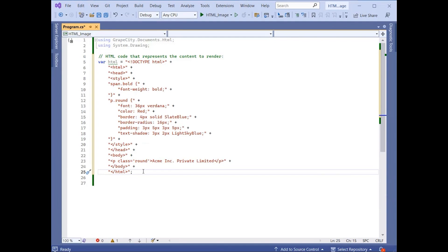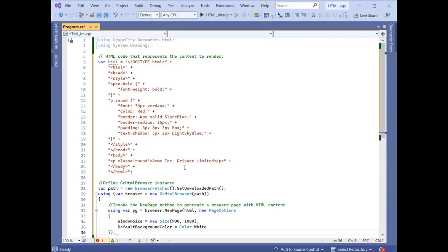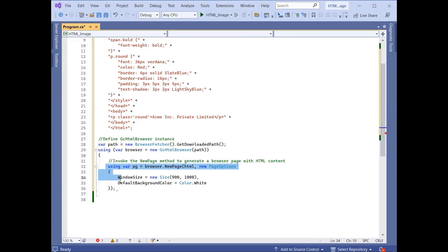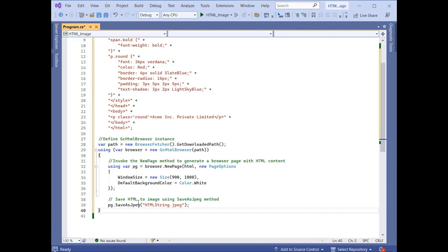Create a variable to hold the HTML content string. Initialize an instance of the GCHTMLBrowser class, passing the browser path into the constructor. Generate an HTML page — an instance of the HTMLPage class — using the NewPage method of the GCHTMLBrowser class, passing the HTML content string and the PageOptions class instance as a parameter, where PageOptions sets the background color and the window size for the image. Invoke the SaveAsJPEG method of the HTMLPage class, passing the image file name and an instance of the JPEGOptions class, used to set image settings as a parameter to render the HTML content on the JPEG image.